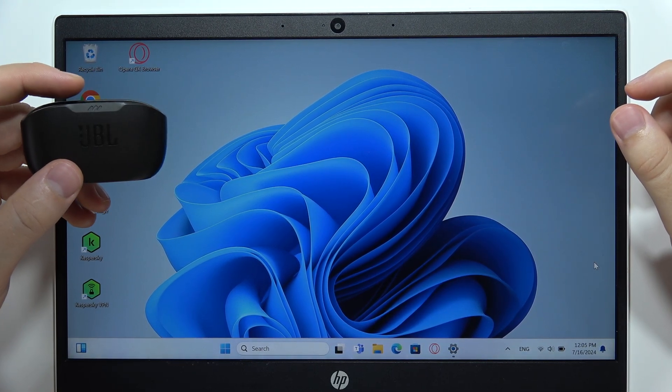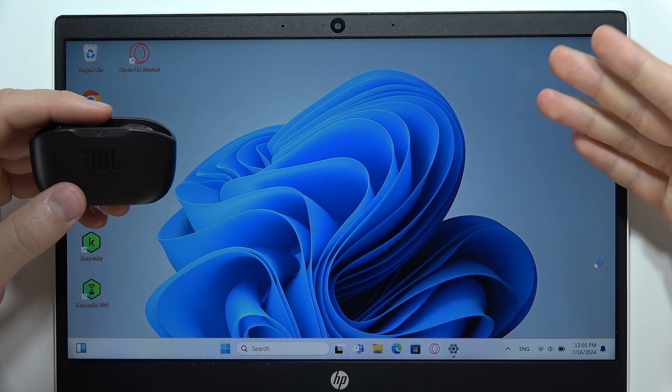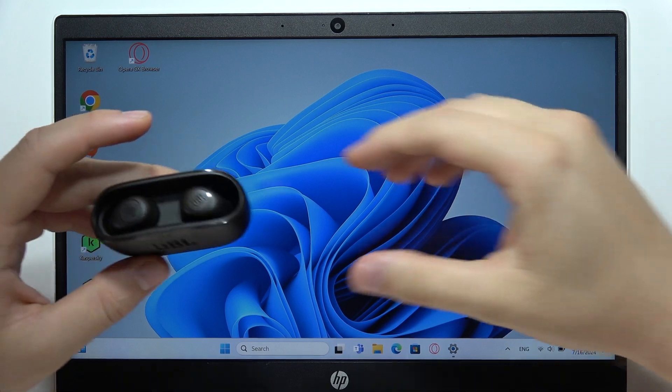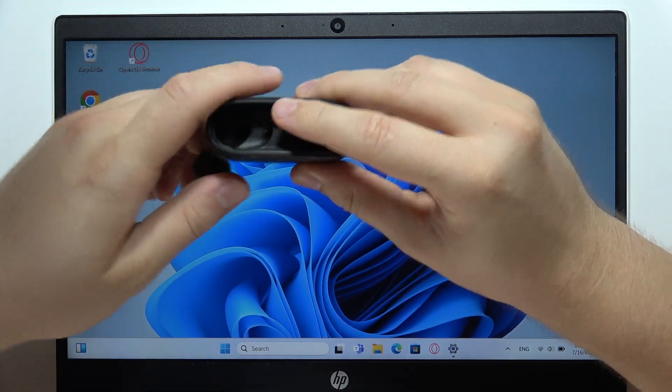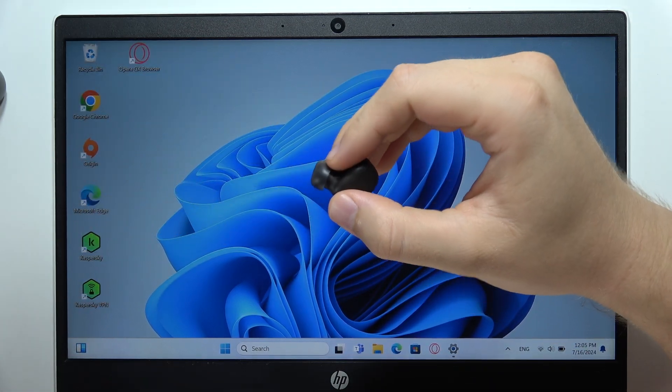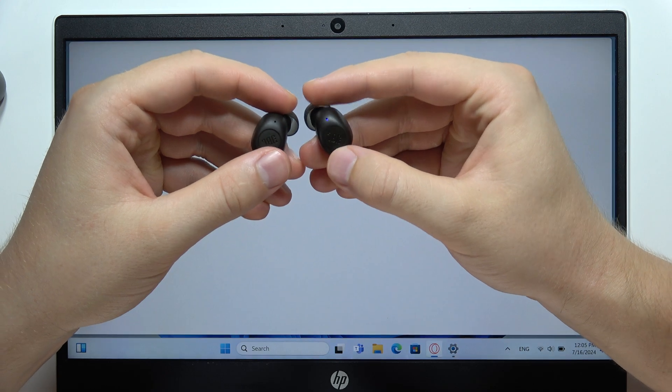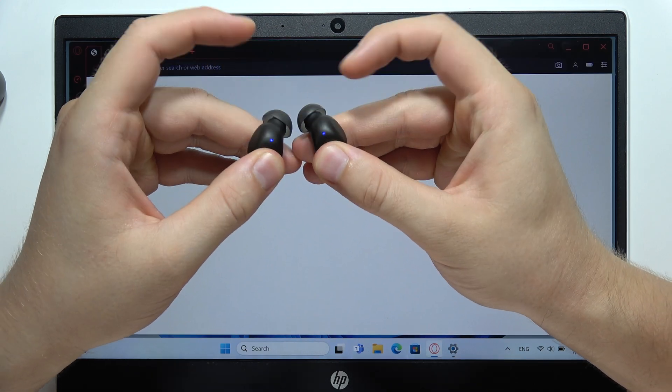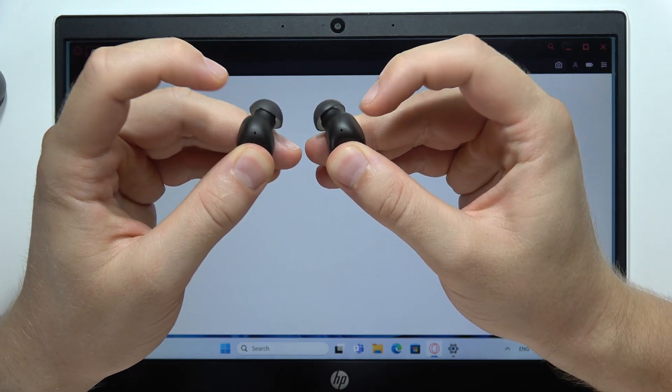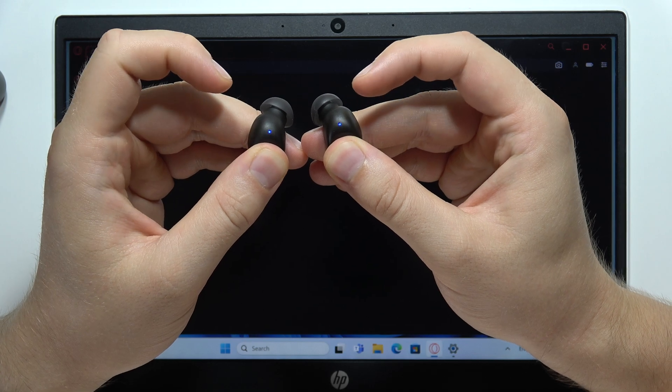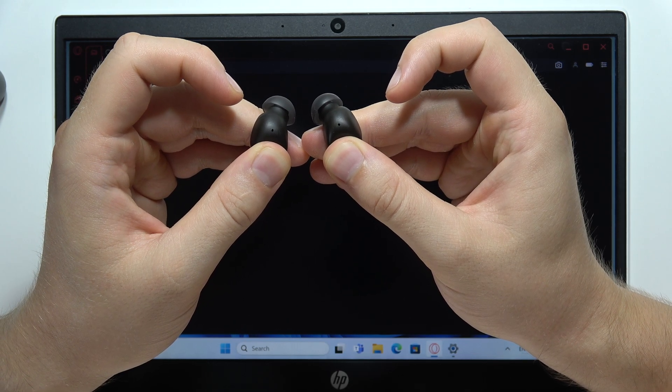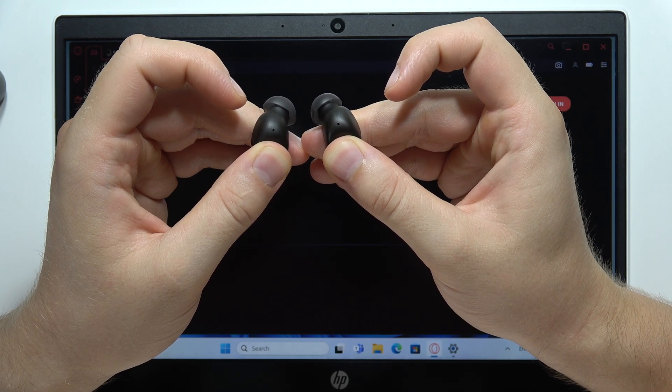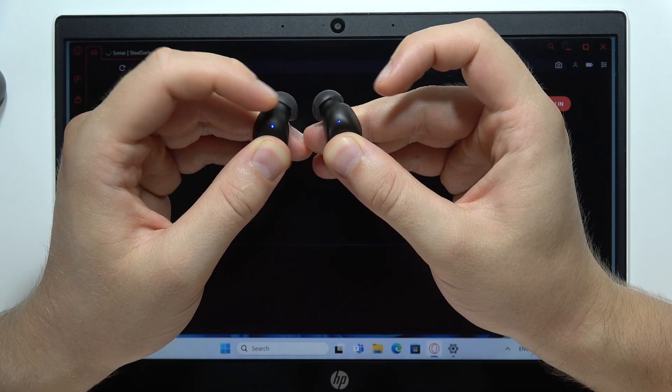Hey, to connect JBL WaveBuds with your Windows 10 or 11, first of all you'll have to remove both earbuds from the charging case. Right now you'll have to click and then click and hold on both touch sensors until this indicator starts blinking quickly, and they will actually start blinking blue just like this.